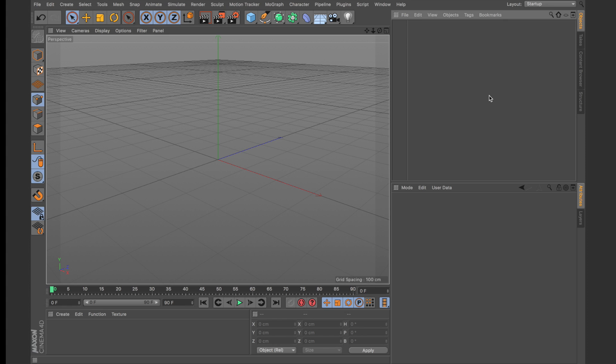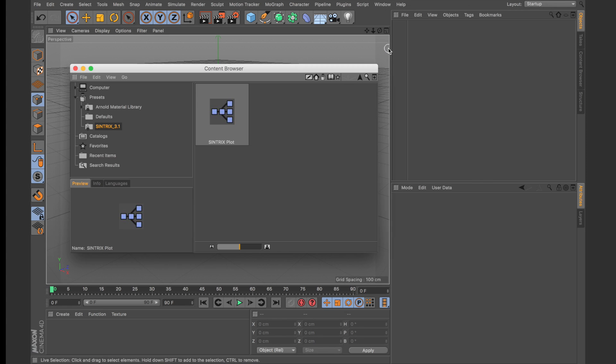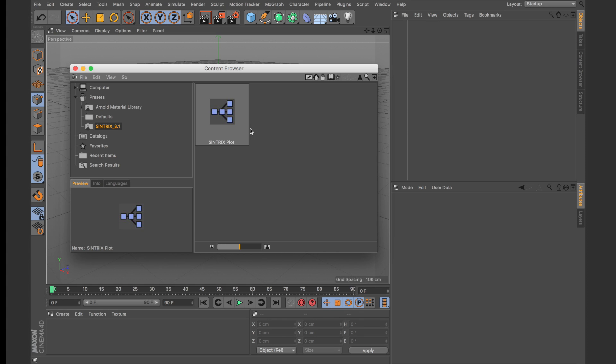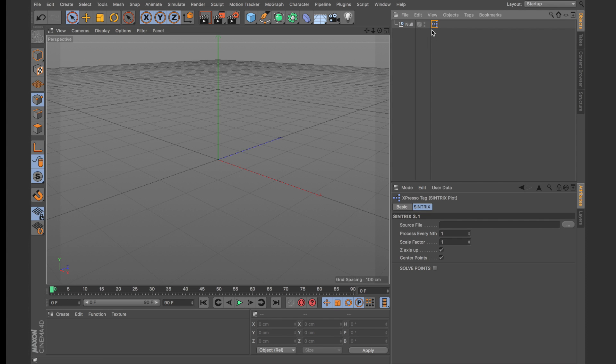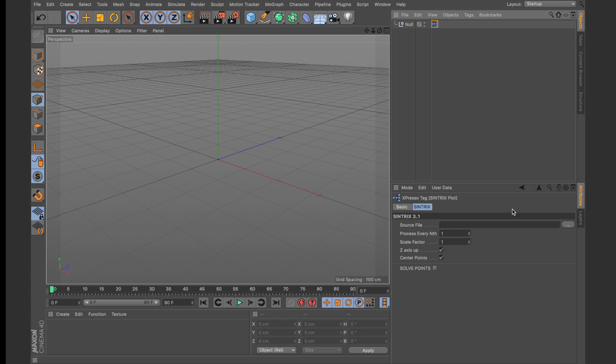So in order to access Syntrix within C4D, the first thing you want to do is go under Window, Content Browser and you should see a preset called Syntrix. Within that preset you'll find the Syntrix Plot Expresso node. Just double click on that and it will create a null with a Syntrix Plot Expresso tag hooked up. Now we just need this object to import the data within C4D.